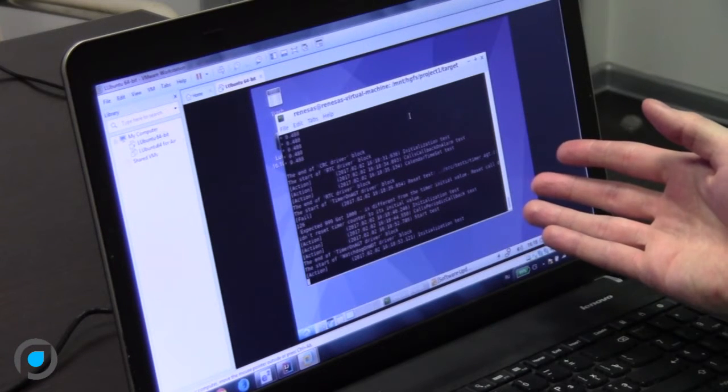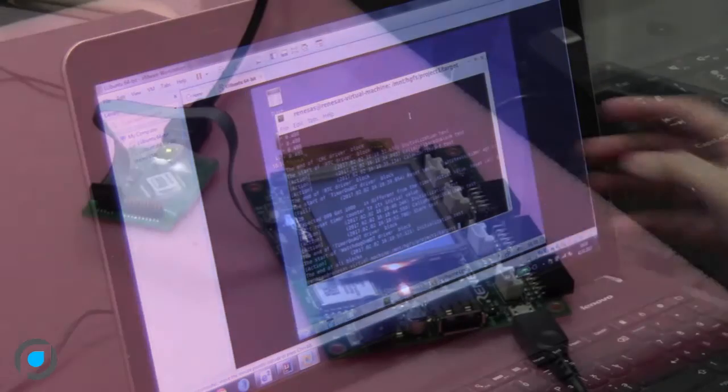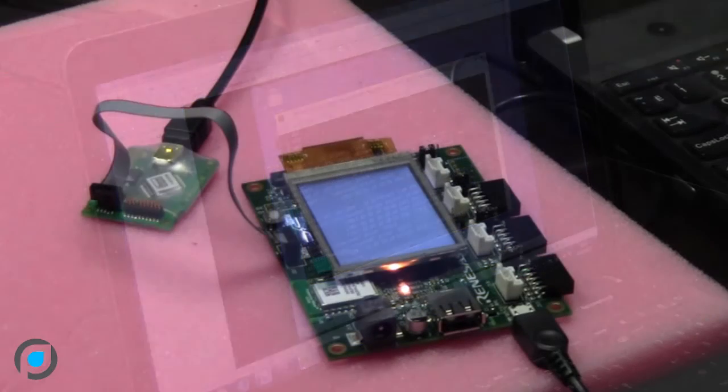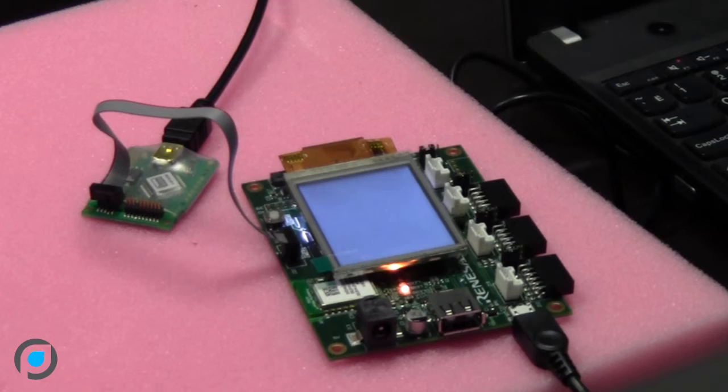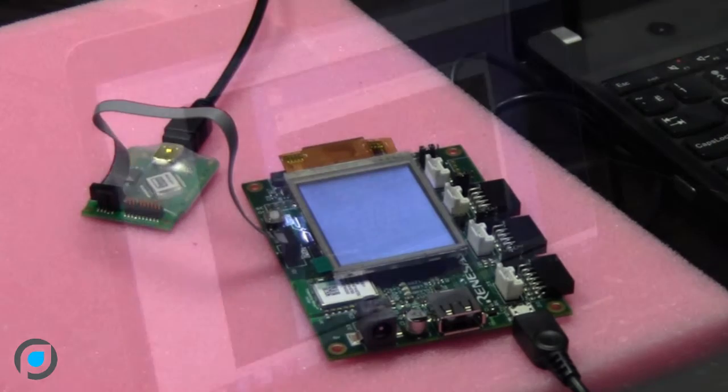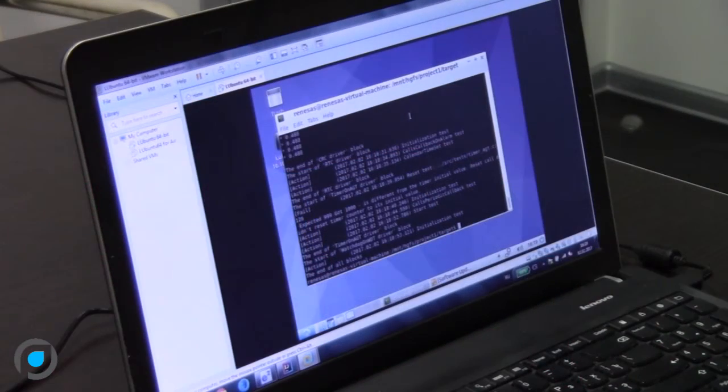Here we've got an indication that the testing was finished. The LED blinked three times. Now we can take a look at the results.